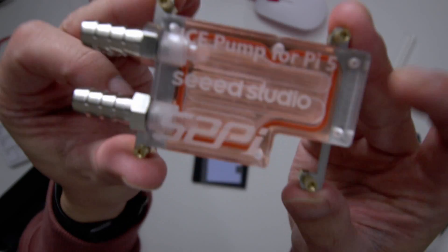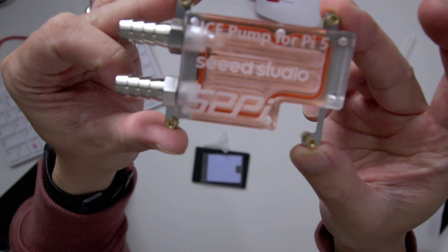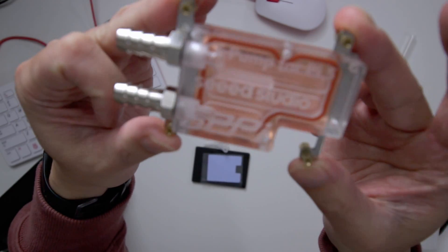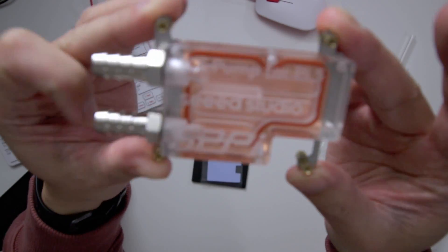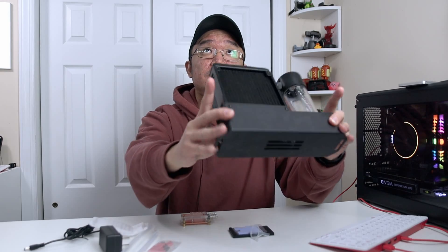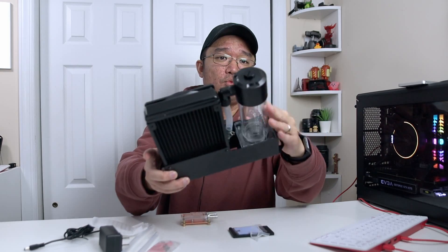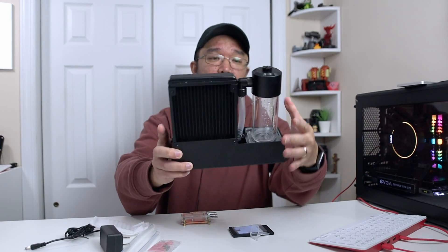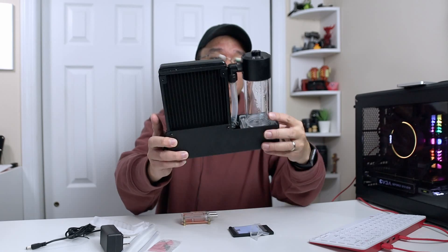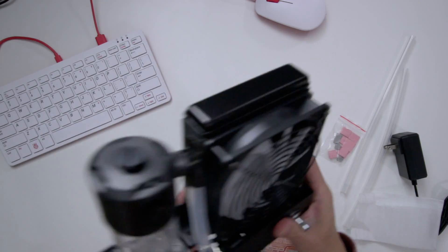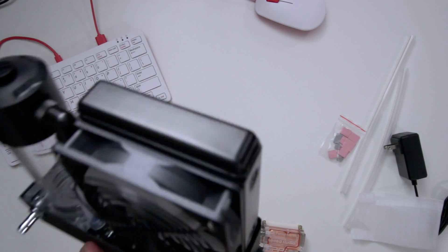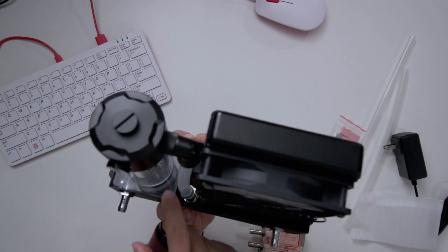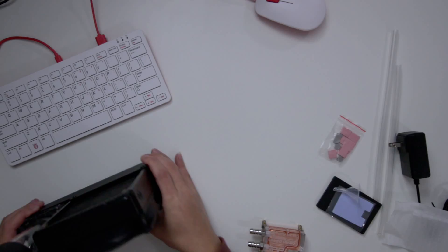I do like that they inscribed everything on top as well. You can see it says Ice Pump Pi 5 Seed Studio 52 Pi. And this is 120mm rad and a water pump. And this water pump I played around with it. That's why you see water in there. It is pretty strong. Now they do have RGB fan on this as well so you can see this pretty bright. And they do have RGB over here as well on the bottom of the pump.